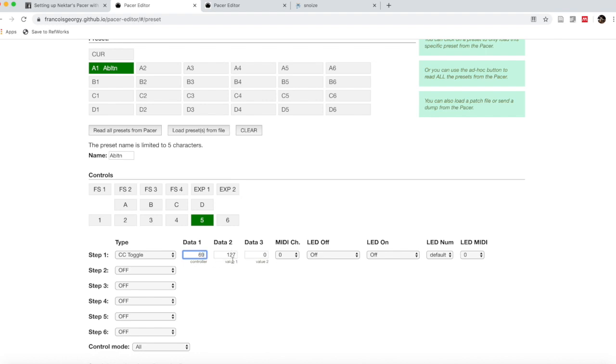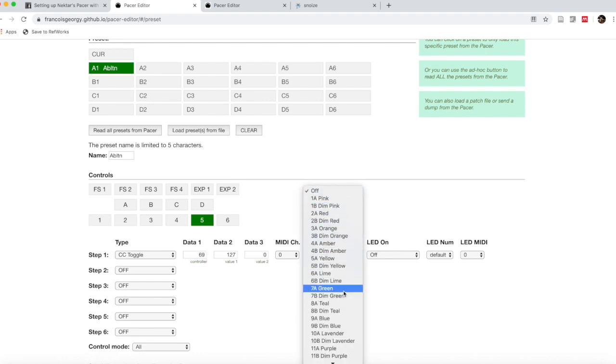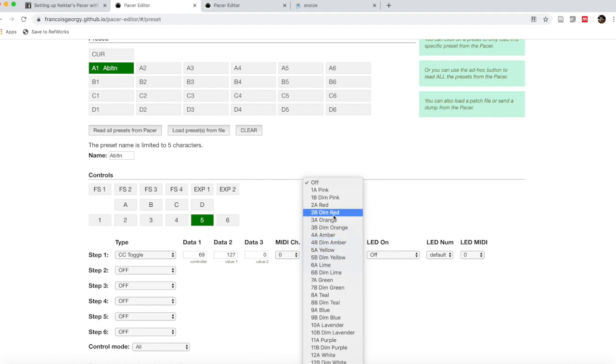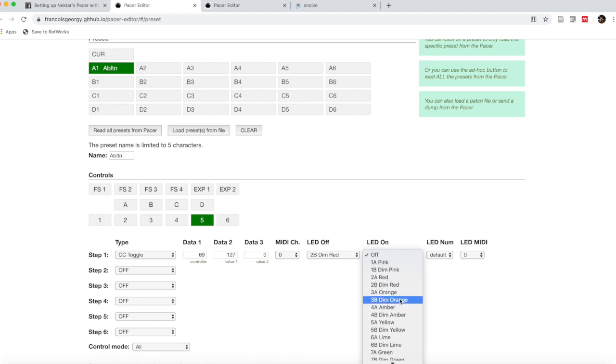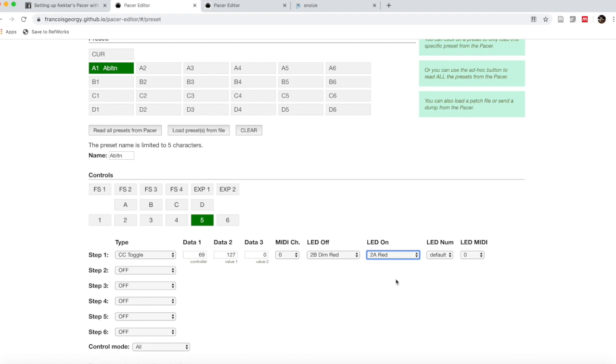The on value here, the first message it's going to send out, is 127. That says go. If you press it again, it's going to say zero to turn off. MIDI channel for me I leave alone—that's over zero. And the LED lights, I want it to be something you guys can see. Let's go from a dim red when it is off to a bright red when it's on.